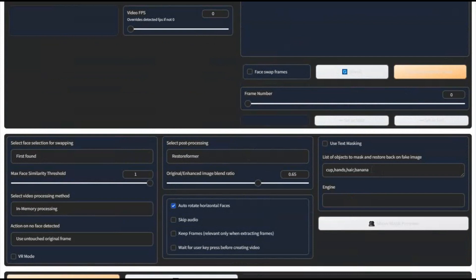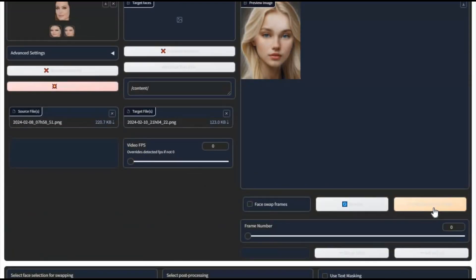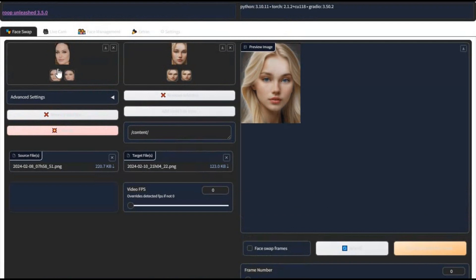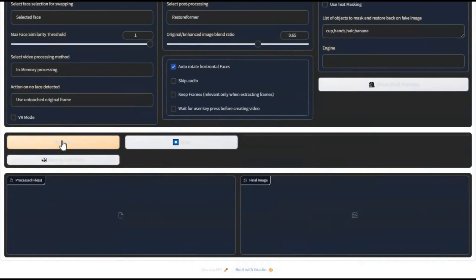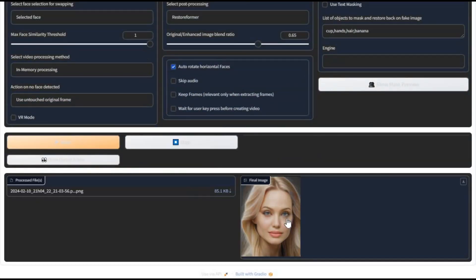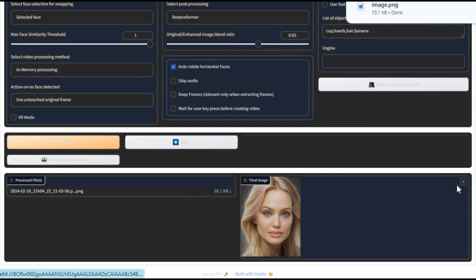Choose an enhancer if you want, though this will take a lot of time during the face swap process. Use text masking if there is any object in front of the face. Click Load Face to extract the face you want to swap with, then choose your faces and click Start.